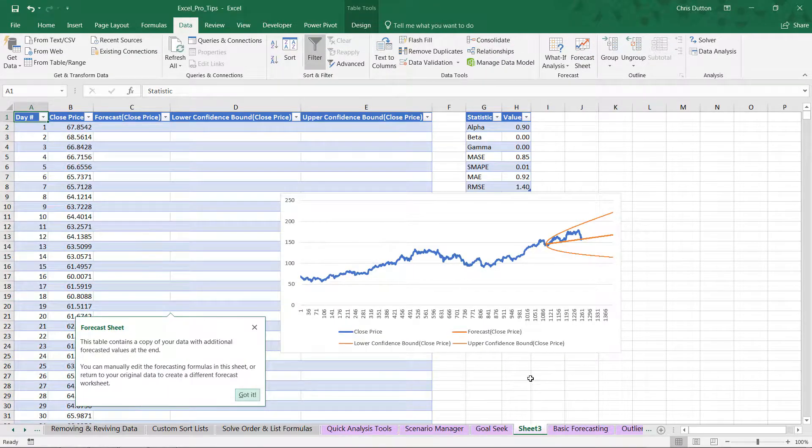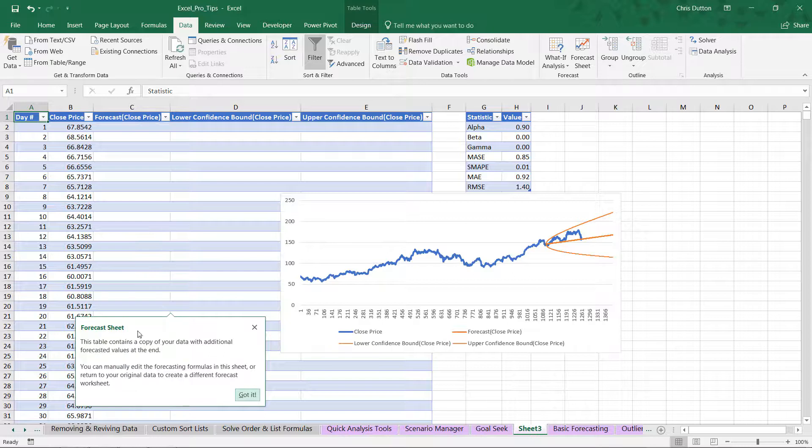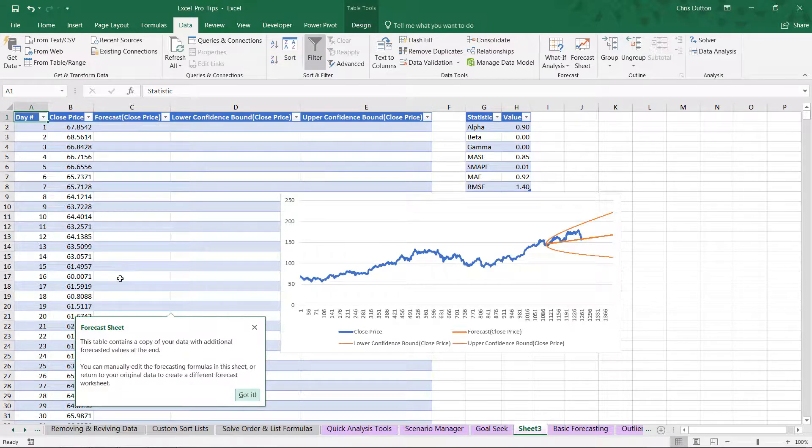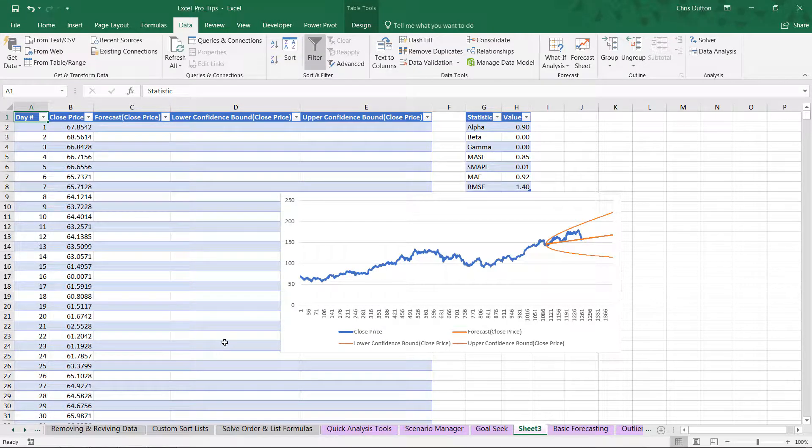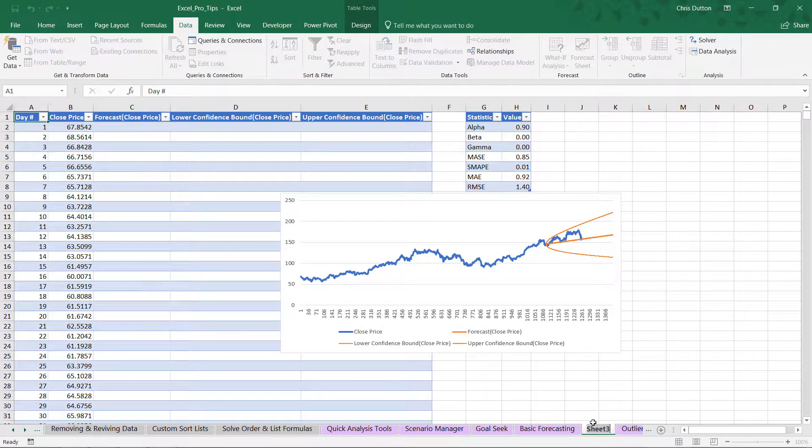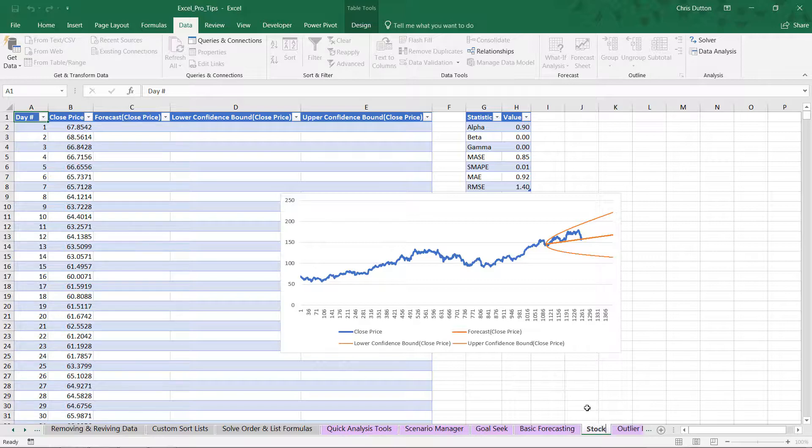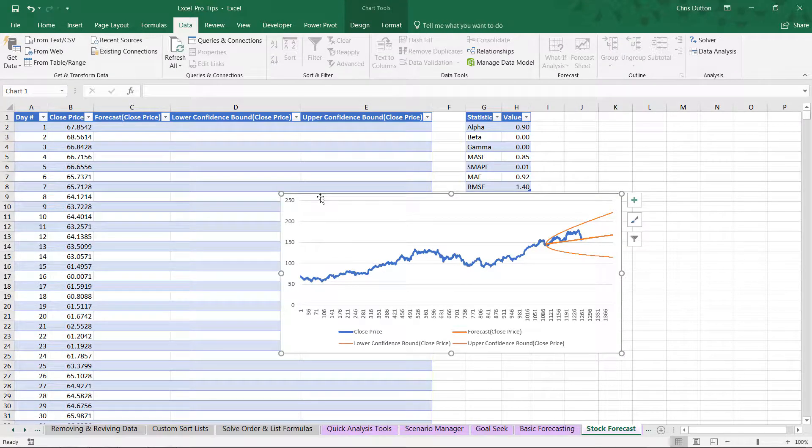Excel inserts a brand new sheet and gives us a pop-up welcoming us. It says we've created a table with a copy of our data in columns A and B, along with the forecasted values and our confidence bounds in columns C, D, and E. Let's drag this sheet to the right of our forecasting sheet and name it stock forecast.